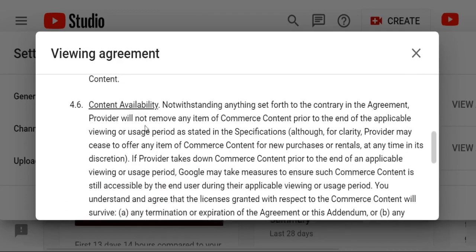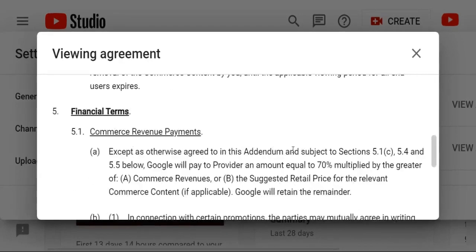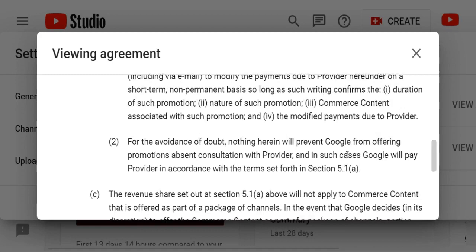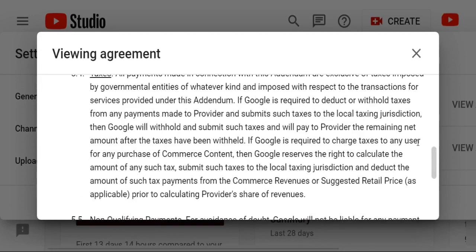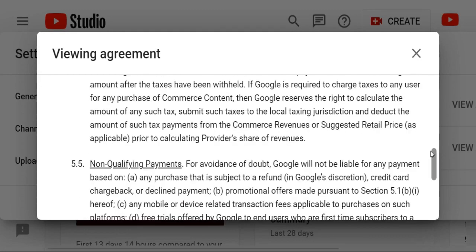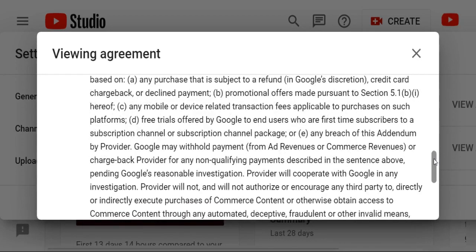Financial Terms. Commercial revenue payment. Accept an other agreement to the for the avoidance. The dividends payment. Except as otherwise provided, payment provision in the agreement applies to submit to tax, local taxing jurisdiction, and direct. Non-qualification payment — it's the important charges, any mobile or device related transaction, and applicable to purchase on the platform. Any automatic, dispute, fraud, or invalid means.